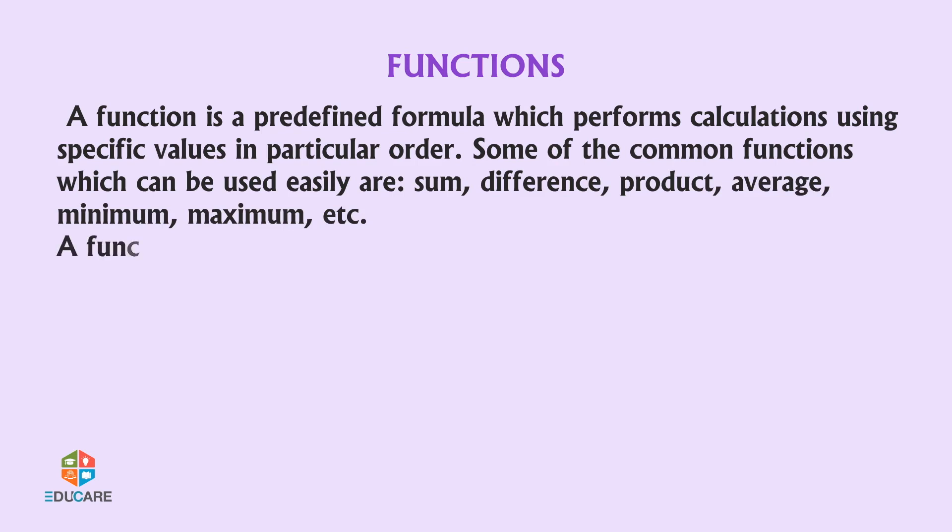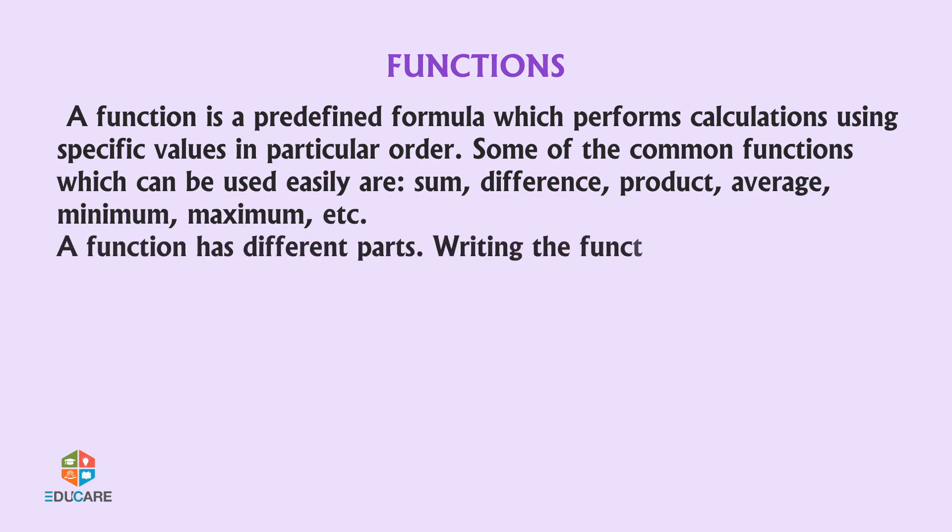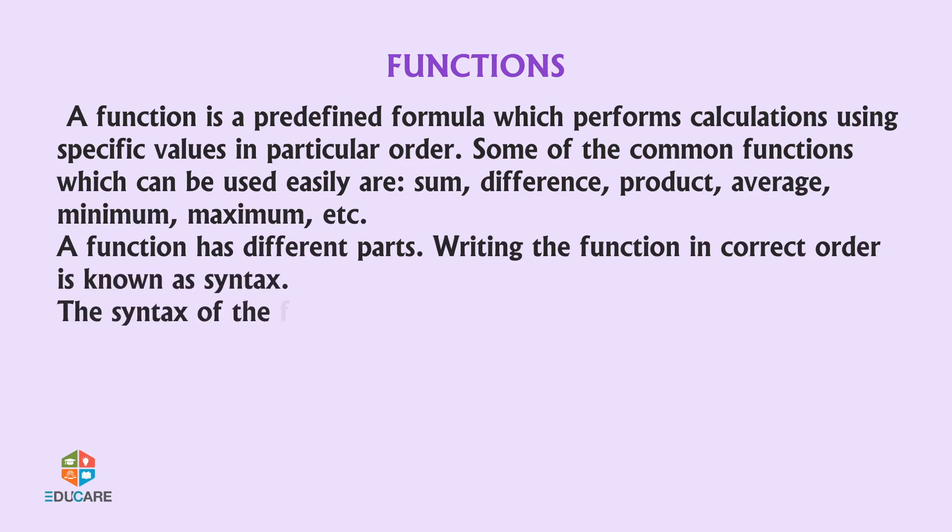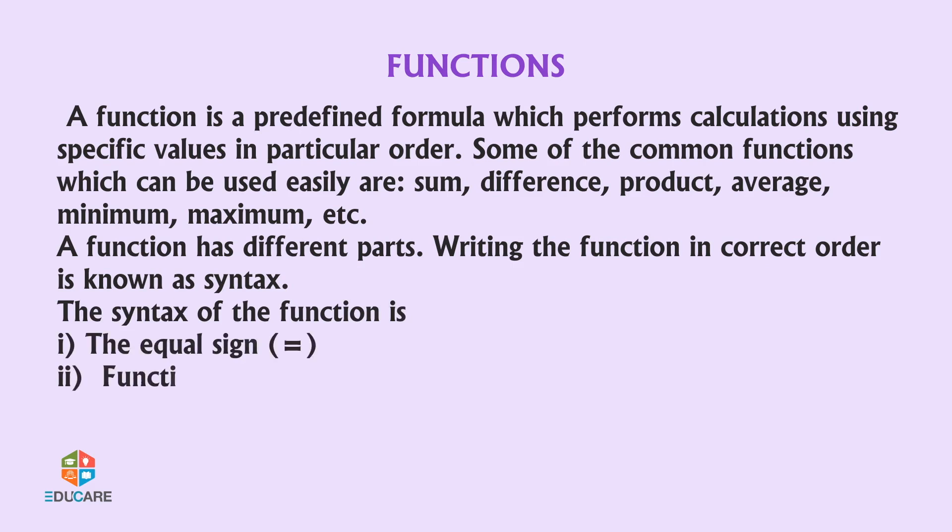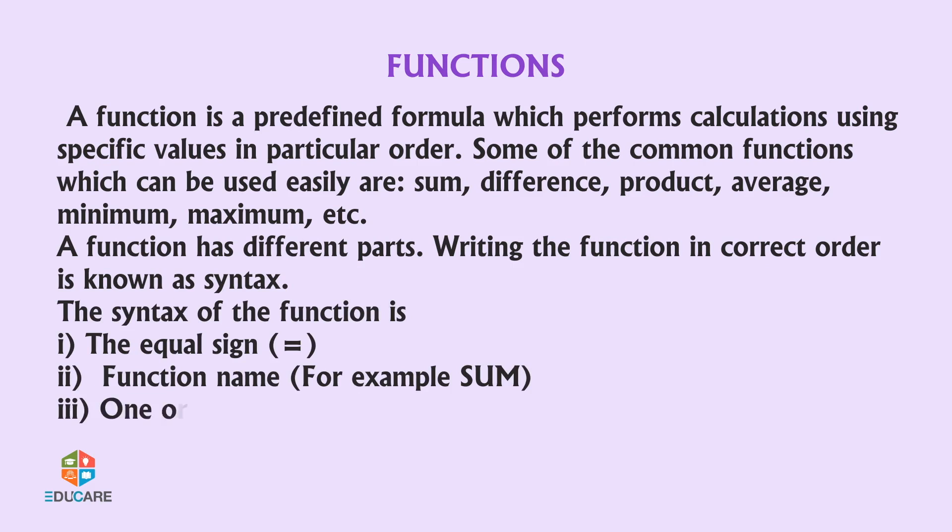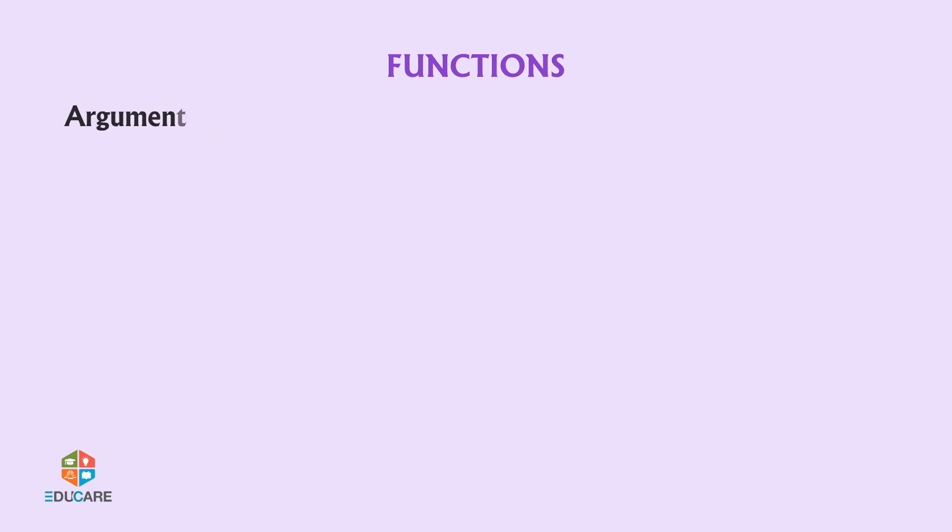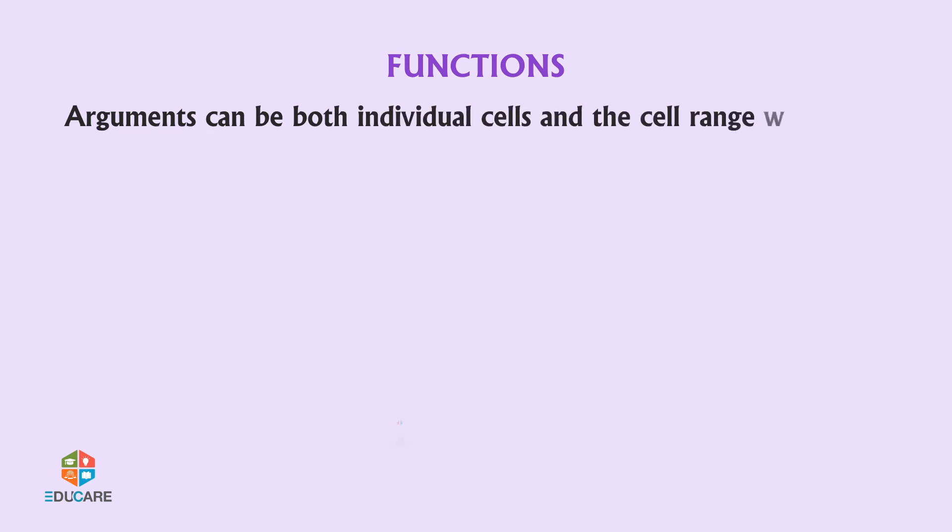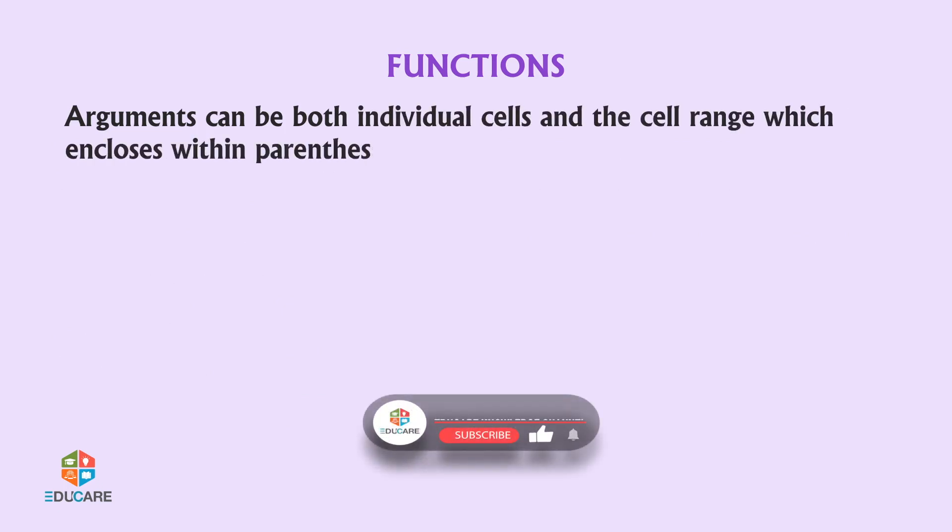A function has different parts. Writing the function in correct order is known as syntax. The syntax of the function is: the equal sign, function name (for example sum), one or more arguments or variables.